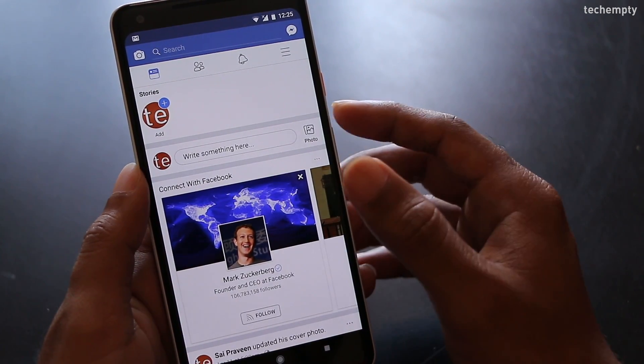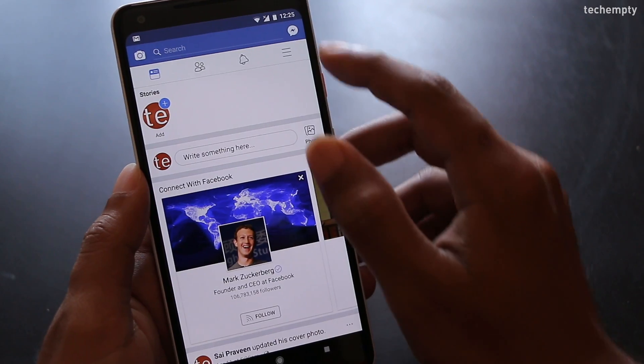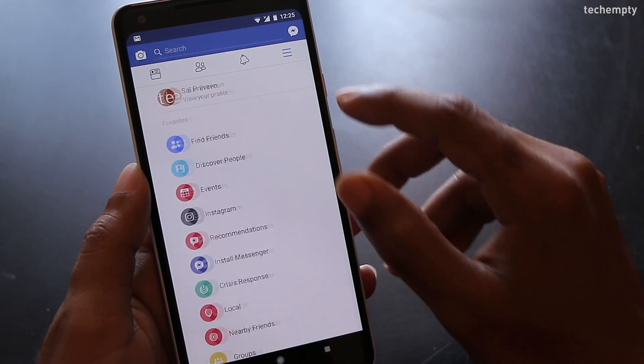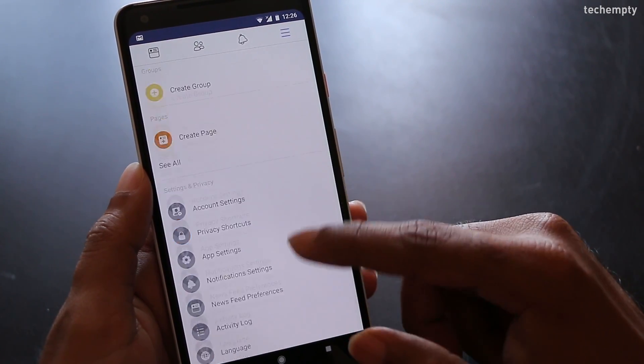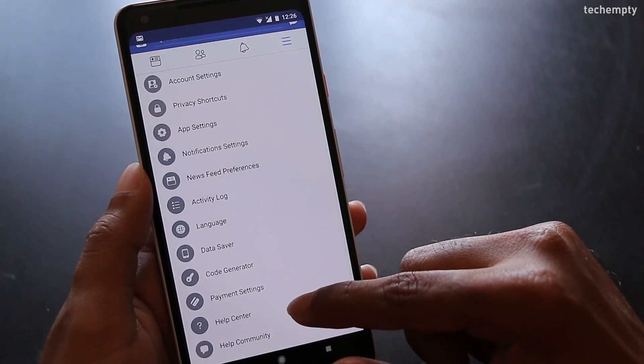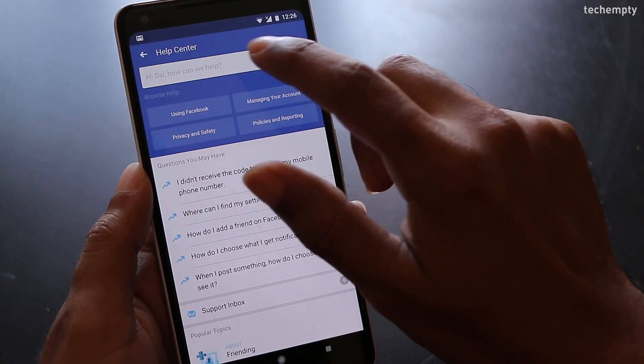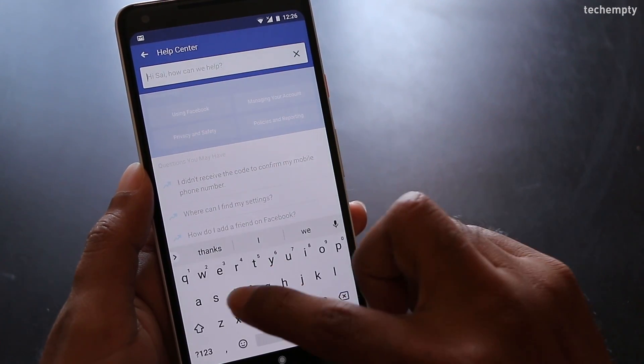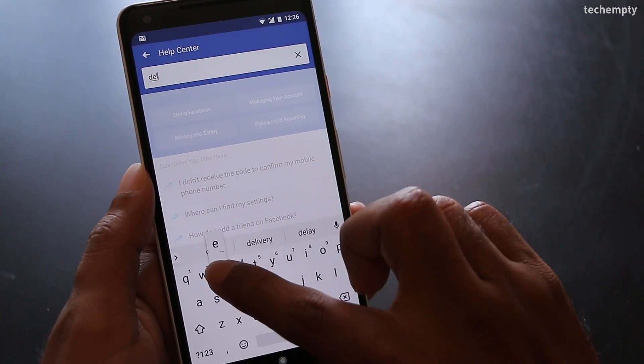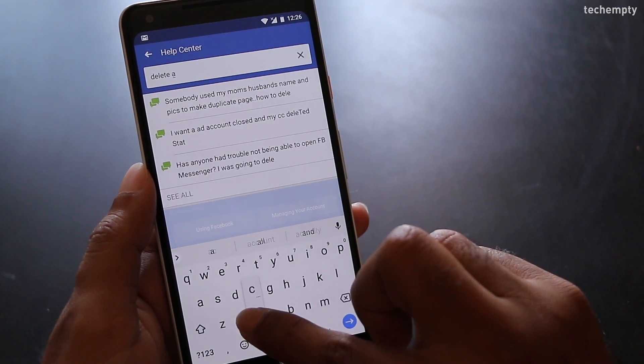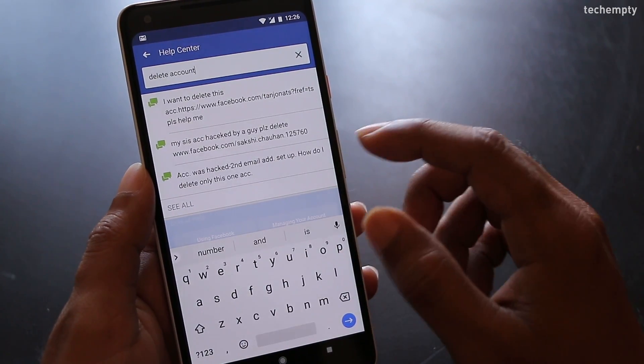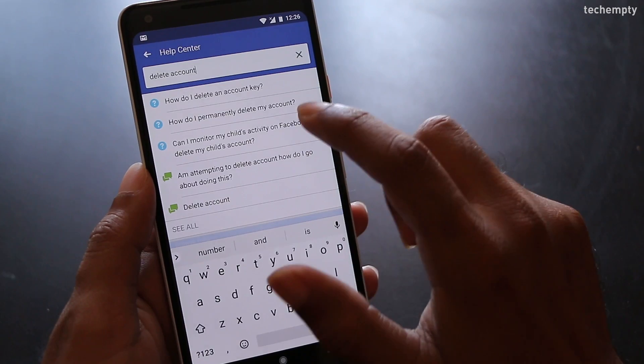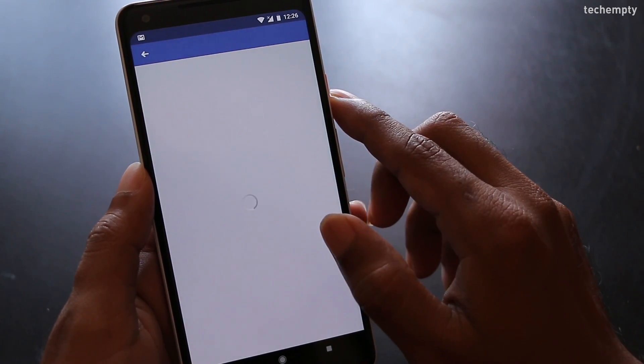To permanently delete your Facebook account, choose options, then come all the way down and tap on help center. Here search for delete account and tap on the question how do I permanently delete my account.